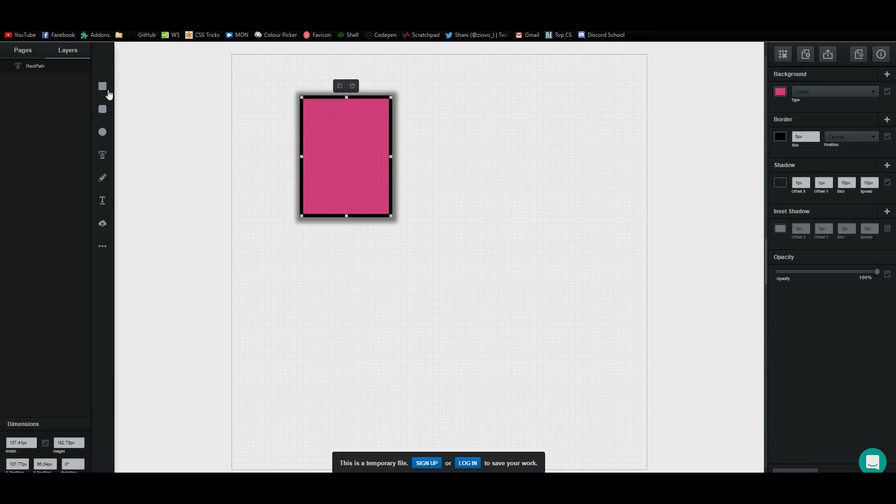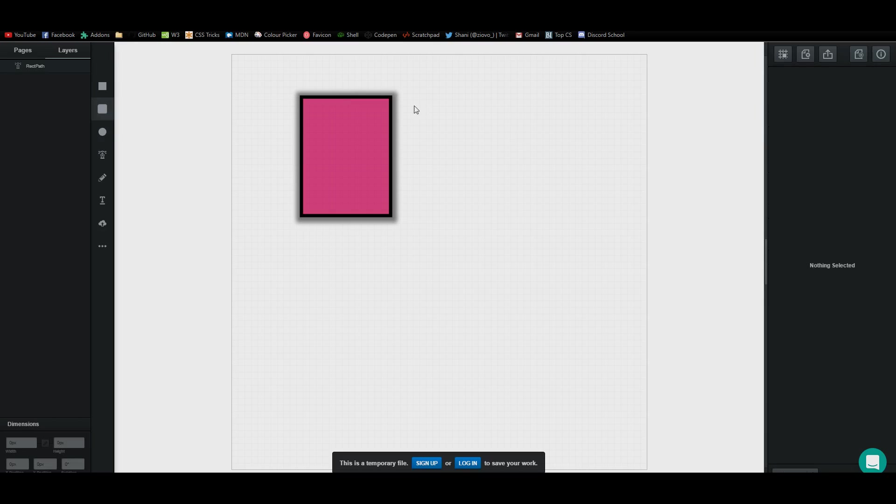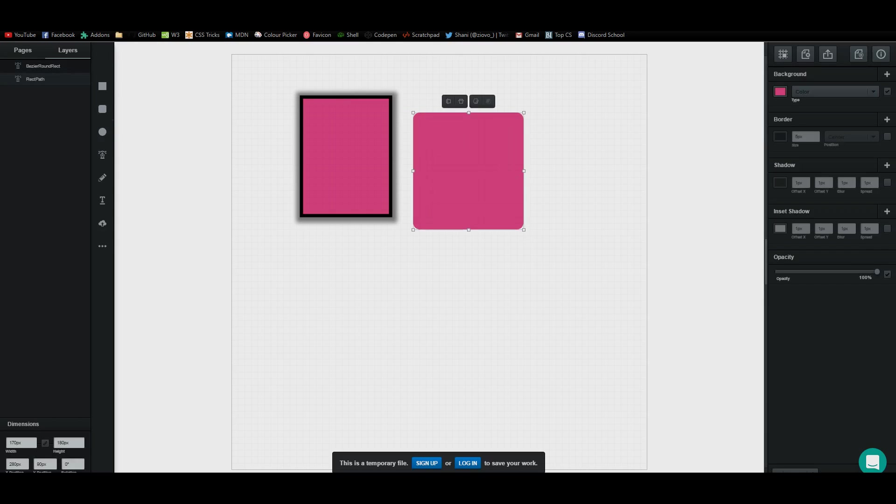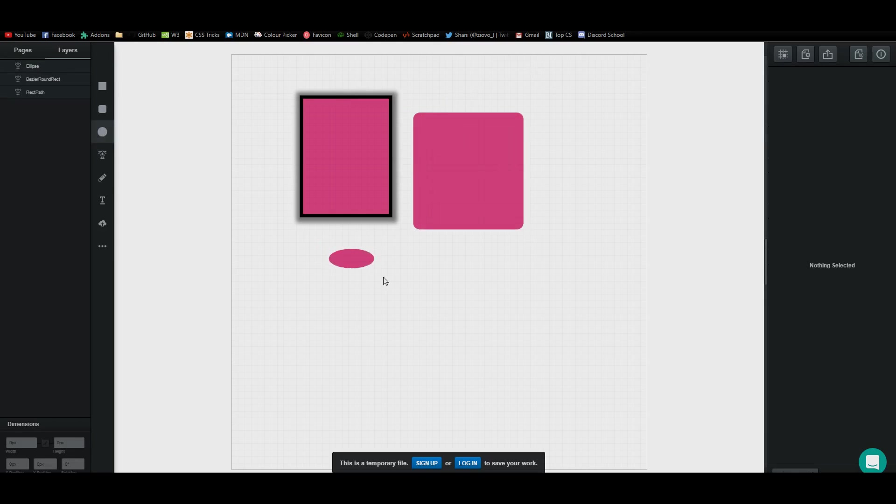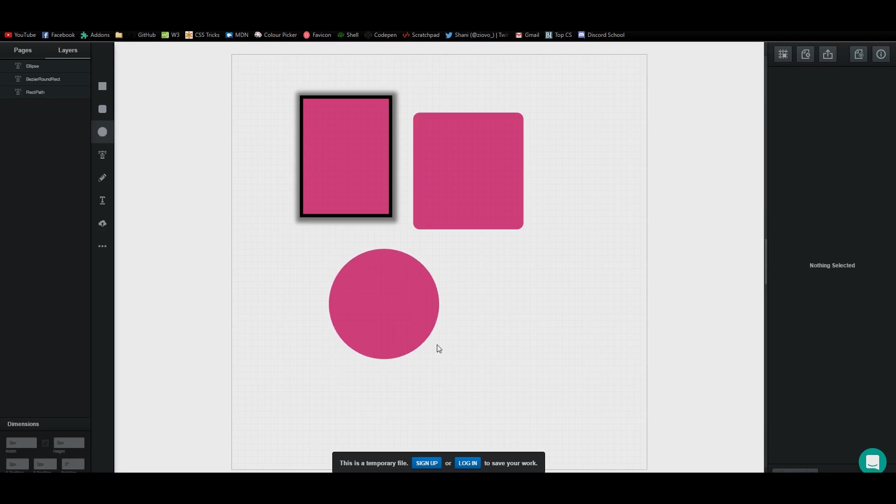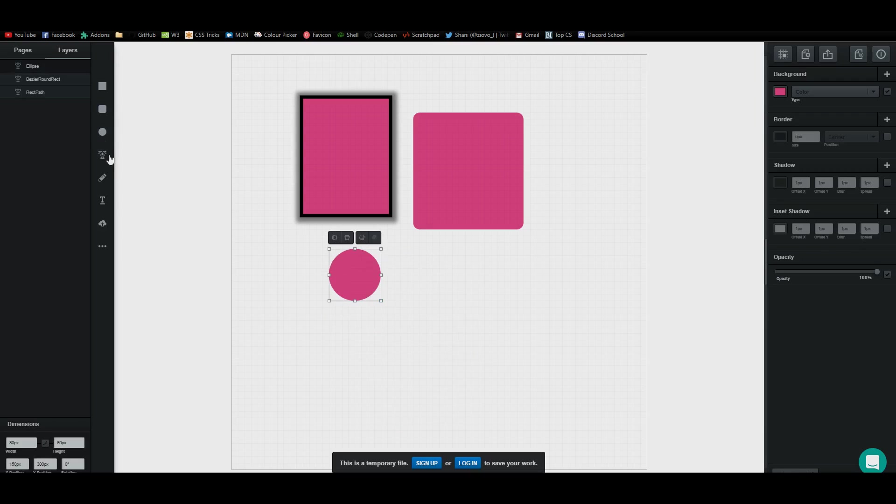The left side has your other shaped tools such as your rounded rectangle which is the same as a rectangle, except it's rounded. You've got your circle. If you hold shift, it's going to give you a completely round circle, not a distorted one.